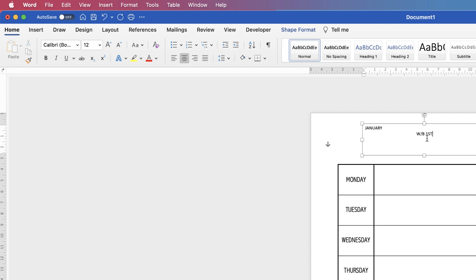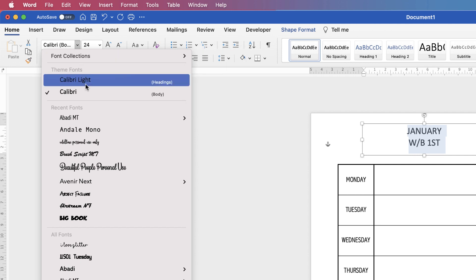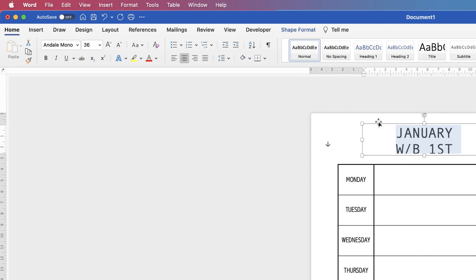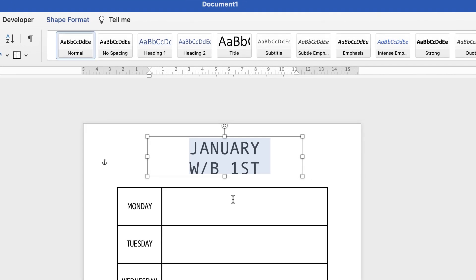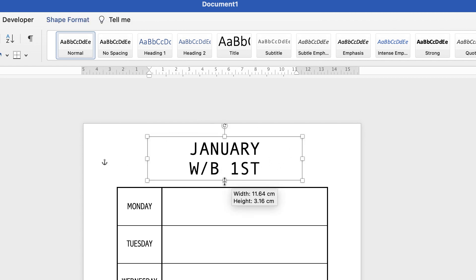I'll select all the text, click Center Text, increase the font size, and change the font if needed. If the words get cut off, it's because the text box isn't big enough, so just drag it to make it larger.